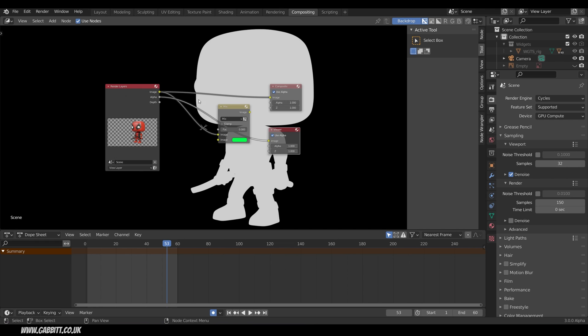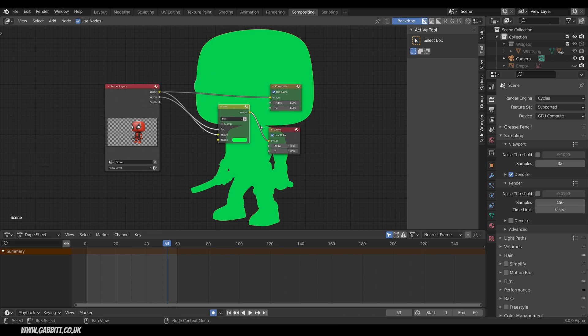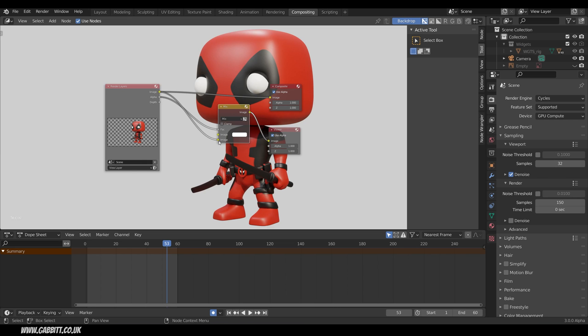So when I plug the Alpha into the factor anything that's white will be a factor of 1 so it will be the bottom. Anything black will be a factor of 0 so it will be the top. So when I grab my Alpha and plug it into the factor and then Control Shift left click on the Mix node so that goes into my viewer now. It's doing exactly that. White is the bottom image. Black is the top. So I want this image to be in the bottom and then we'll see Deadpool and then we'll see the top which is now white being my background. And again I can change this to whatever color I want.